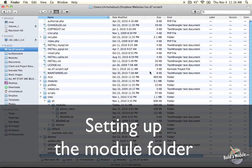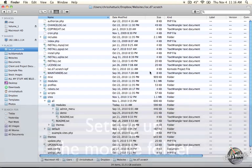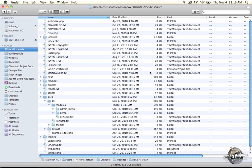The first step when creating a module is to set up your file structure. What a module file structure looks like, typically, is a folder that contains a number of files.